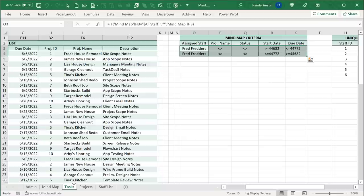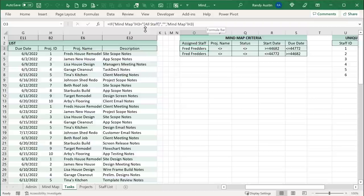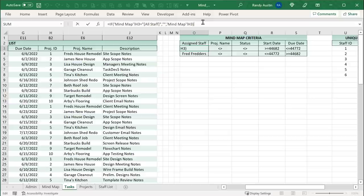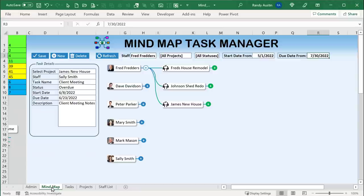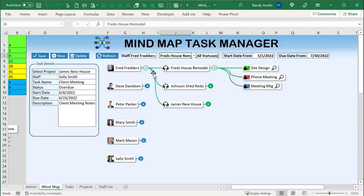We need a formula based on those criteria cells, and we need two rows of criteria because we're dealing with dates. The formula works like this: if Mind Map sheet H3 equals 'All Staff,' show empty — meaning no specific staff filter; otherwise show that specific staff. That same formula goes in two consecutive rows for both O3 and O4. Similarly for project name: if J3 equals 'All Projects,' show anything that's not blank; otherwise show whatever's in J3.